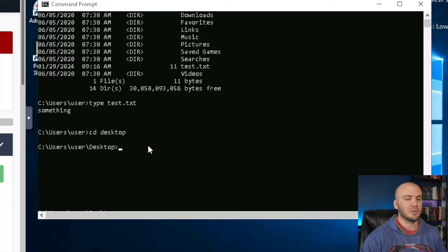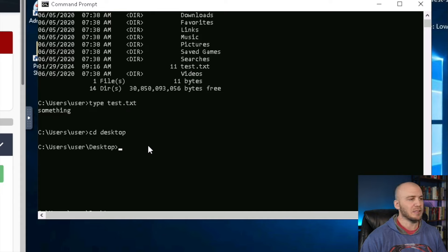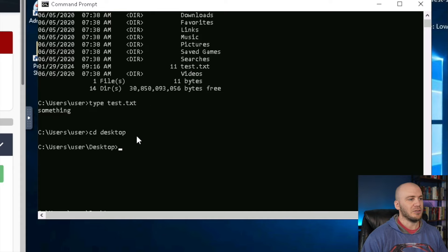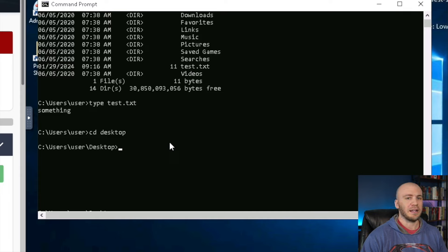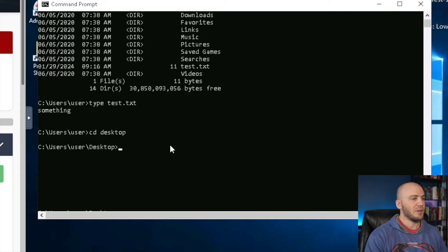That worked there for us. We were able to grab the test.txt. But I recently was doing a CTF which gave me the idea for this, and I was not able to actually move a file using certutil or this next method I'm going to show you. I had to use an SMB server. These are the three ways I'm going to show you. The next one is to use PowerShell.